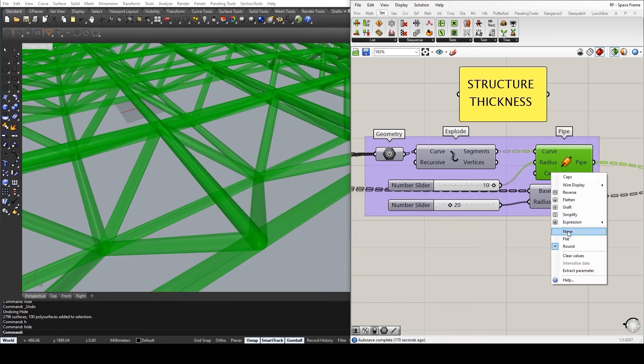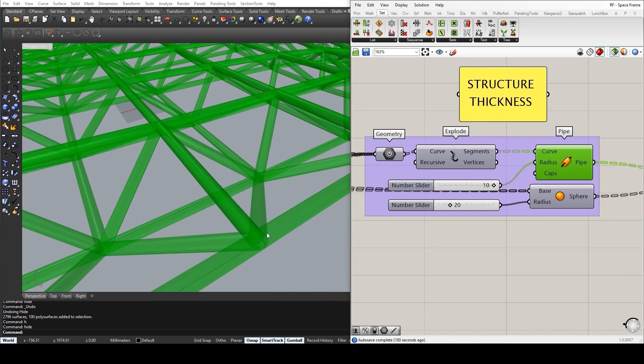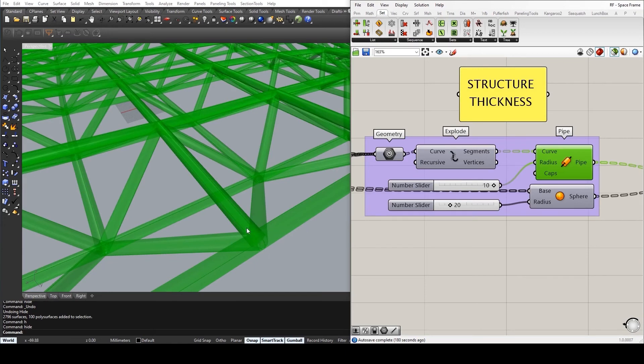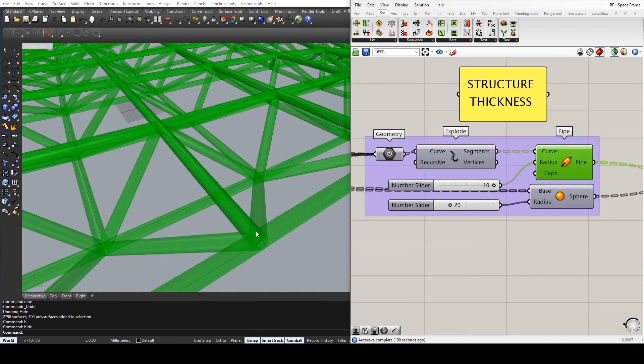But I have set it to none, simply because I want to create a larger connection intersection at each and every individual junction in order to, for one, mask what may be somewhat messy of an intersection, and two, to actually enhance the rigidity of the structure overall.